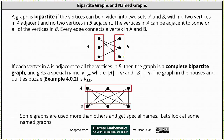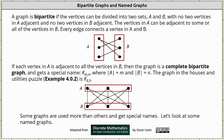If each vertex in A is adjacent to all the vertices in B, then the graph is a complete bipartite graph and gets a special name K sub M comma N, or KMN, where the cardinality of set A is equal to M and the cardinality of set B is equal to N. The graph in the houses and utilities puzzle from example 4.0.2 is a K sub 3,3 — a complete bipartite graph. Notice set A and set B each have three vertices, no two vertices in A are adjacent, no two vertices in B are adjacent, and every vertex in A is adjacent to every vertex in B.